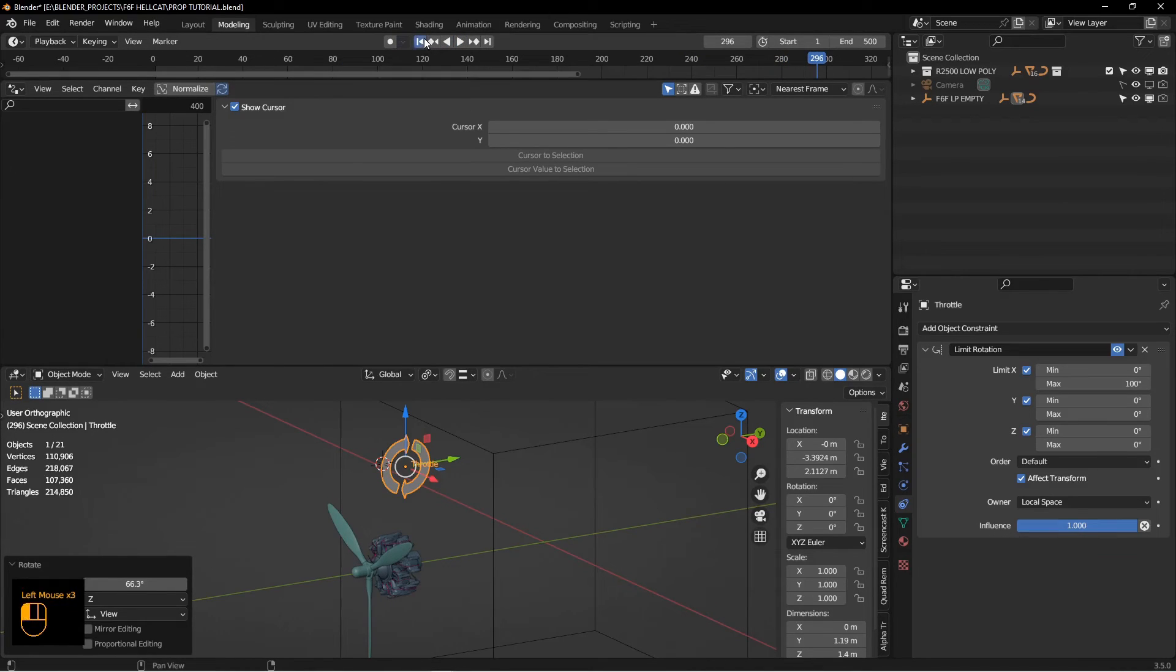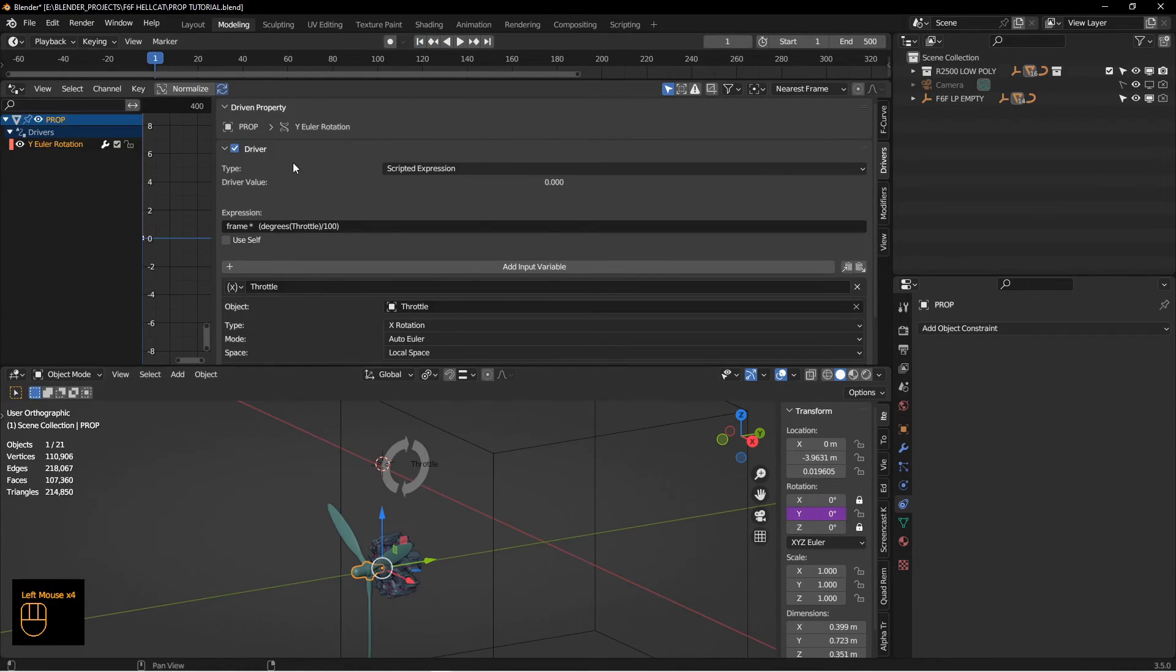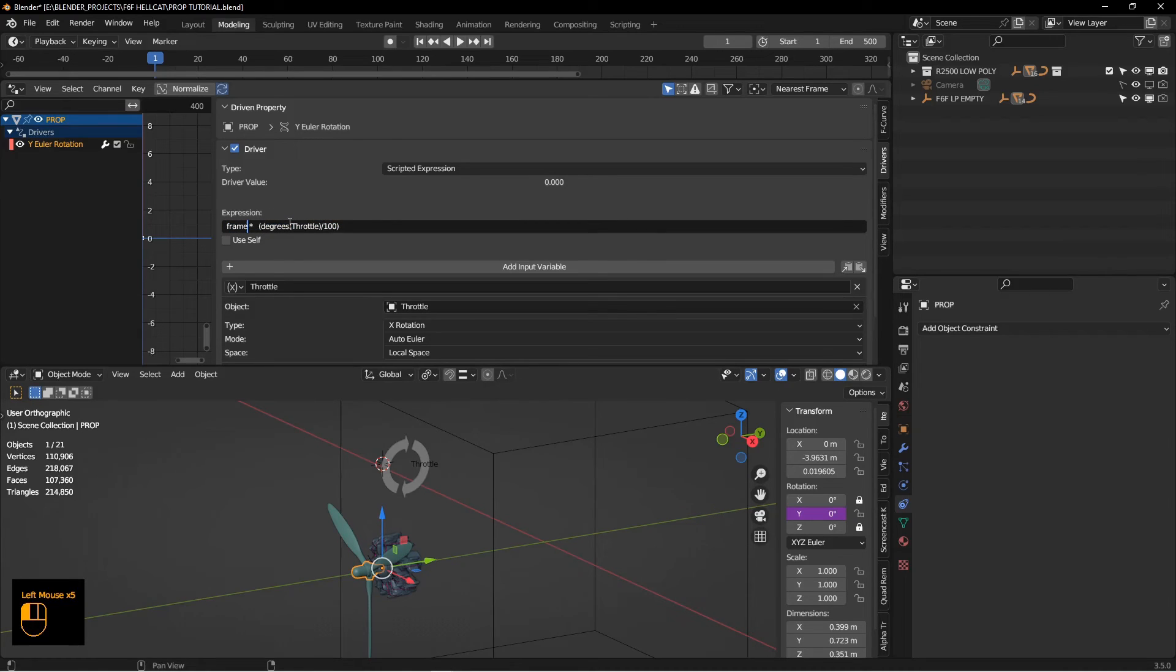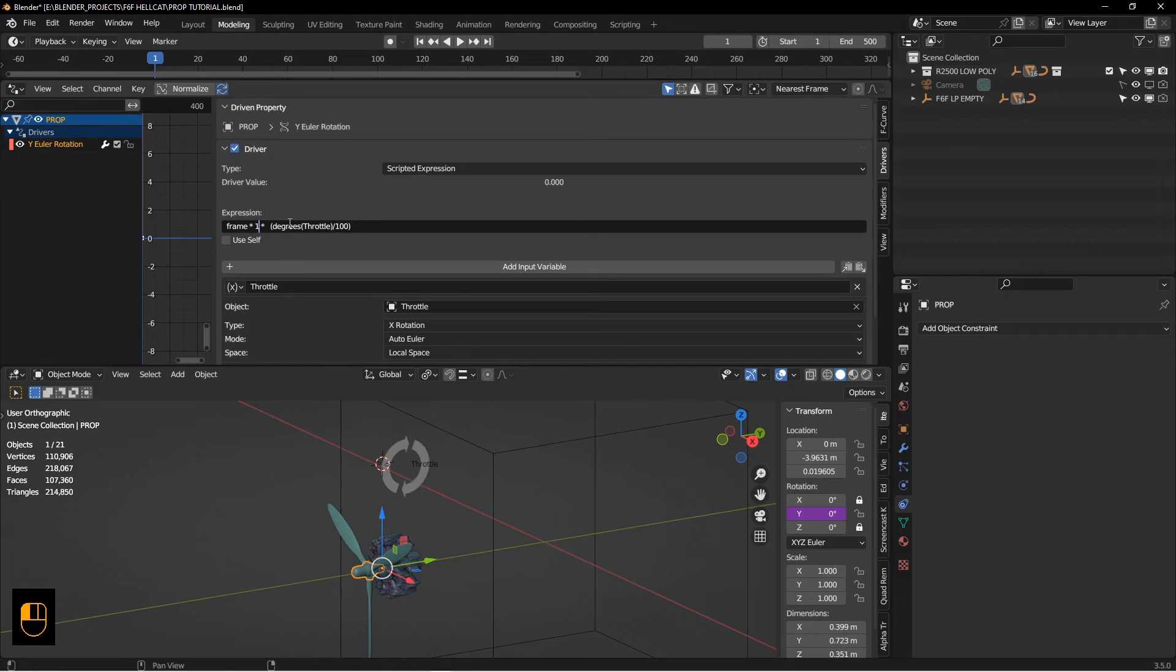One other thing you might want to do, let me stop this and go back to the beginning, is you can also adjust the, you can put like a multiplying factor in here. So I could say times 1.5 and that'll make the prop spin a little bit faster at full throttle.